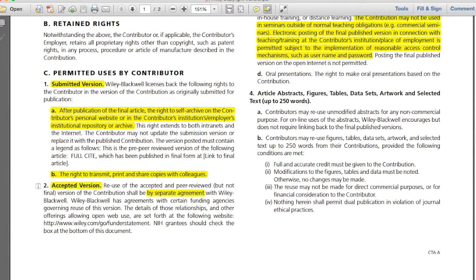If your work is funded by a federal funding body, such as the National Science Foundation or National Institutes of Health, the publisher will likely agree to permit archiving the accepted version after 12 months in order to comply with federal funding requirements. As you can see on this form, it is noted that if you are funded by the NIH, there is a box to check at the bottom in order to meet this requirement. If you have any questions about federal funding requirements, please do contact me.